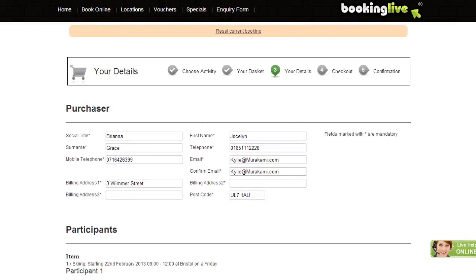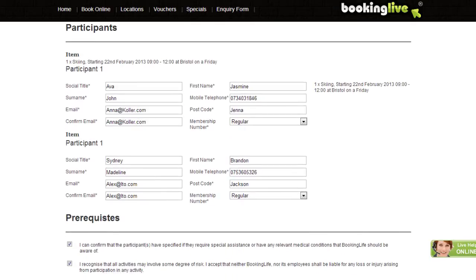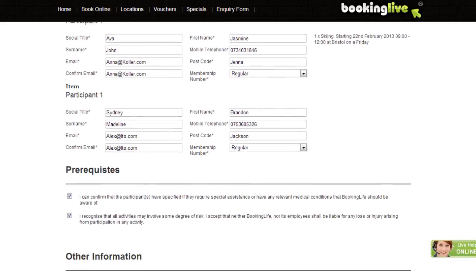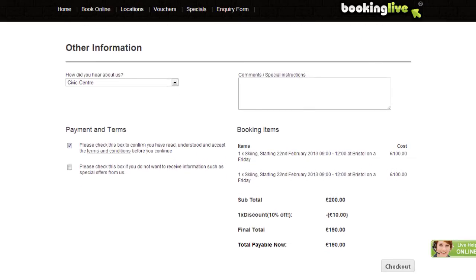There are two types of information to capture: the purchaser, which is the person making the booking, and the participant, which is the person attending the activity. These are set up using our template engine, allowing you to specify what data to collect from your customers. You can also set up prerequisites, and when the customer agrees to the terms, they continue through to payment.